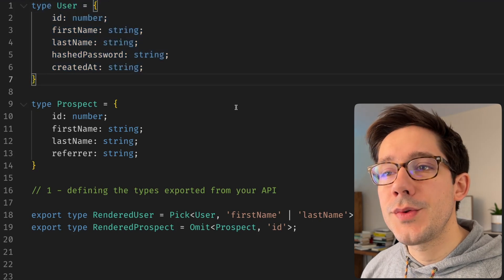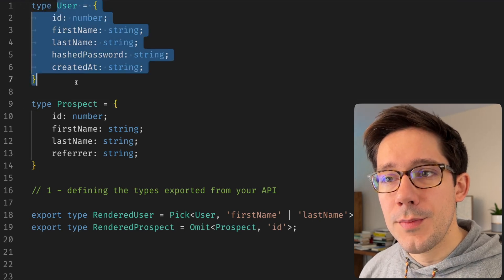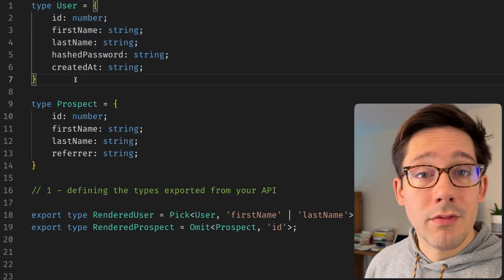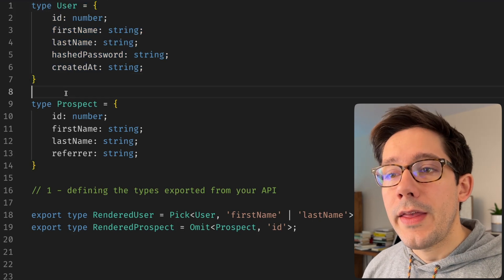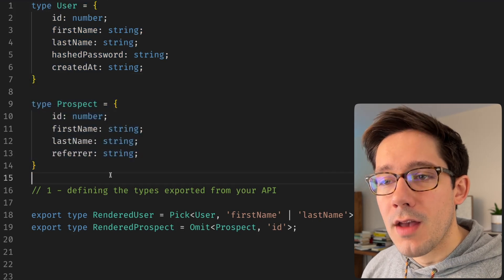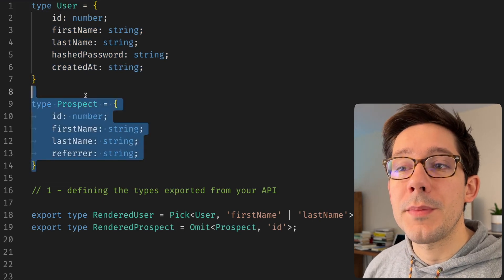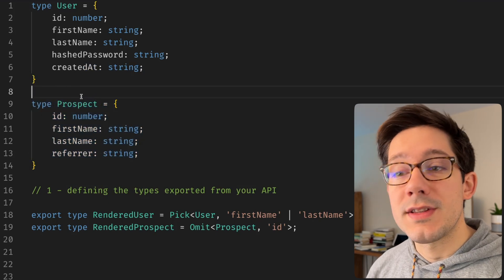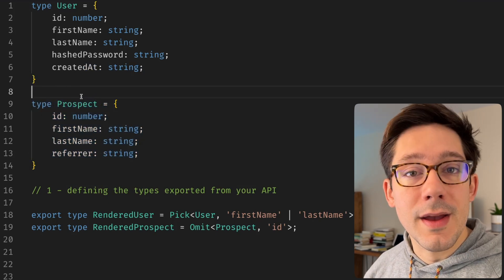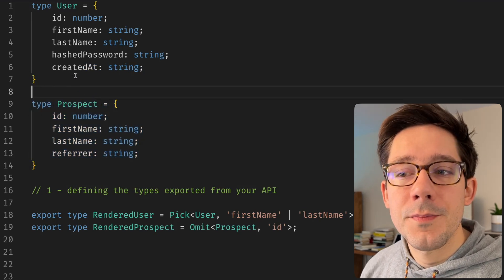To get us started here, we have two simple types. We have a user type, which represents a user in our system. And then we have a prospect type, which represents someone that we think might become a user soon. Maybe because we sent them a marketing email or an invitation, something like that.